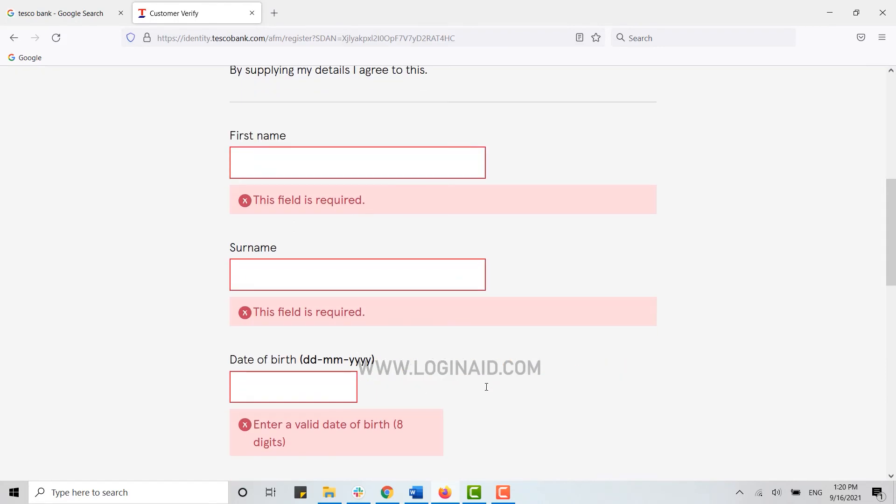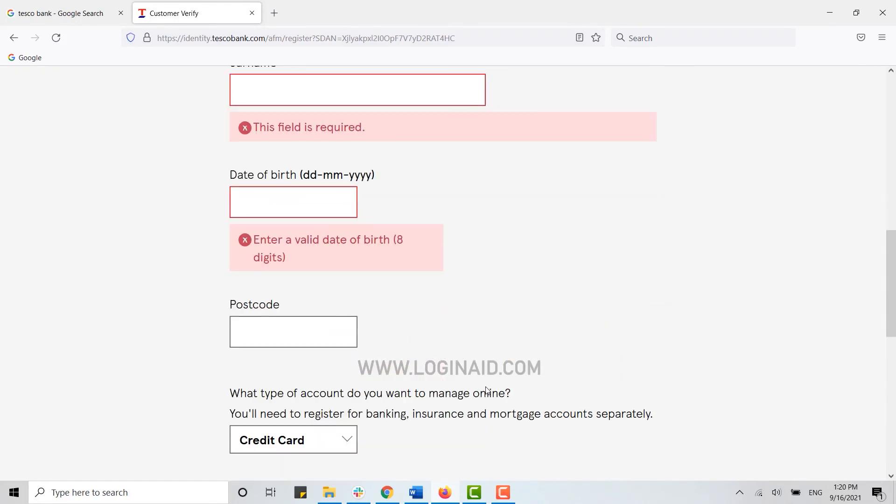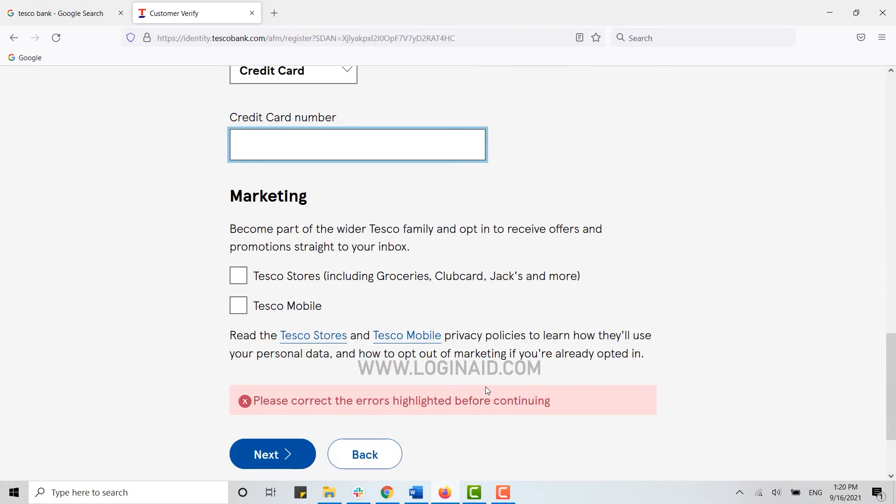And with that, you will be able to create yourself an online banking account on Tesco Bank. Hope this video was useful.